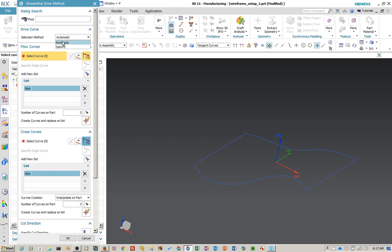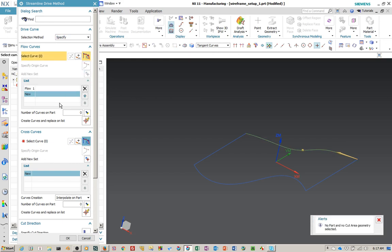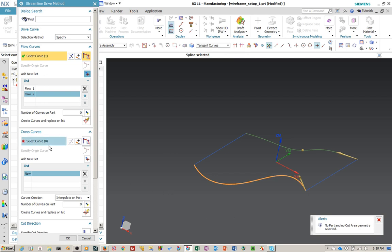We're going to set this to Specify because we want to specify our own. We're going to select a flow curve — we'll select that as one. It tells us there's no part or cut geometry and I'm fine with that. We're going to add a new set for the second one. It's important that these direction arrows go in the same direction. That takes care of our two flow curves. Now we're going to select cross curves — basically the same scenario, you have a listing for each one.